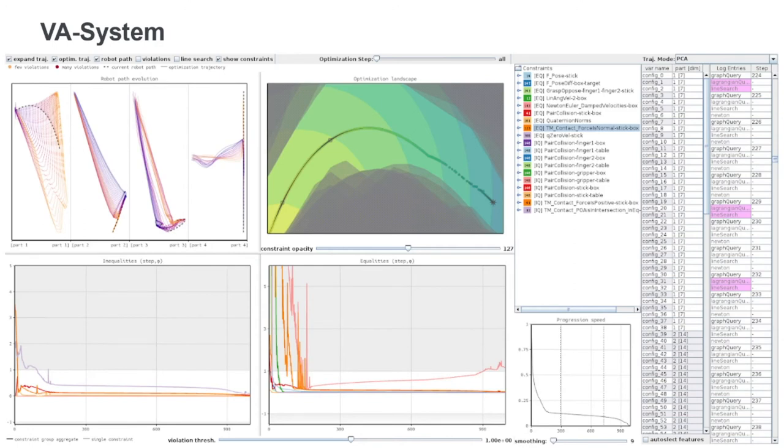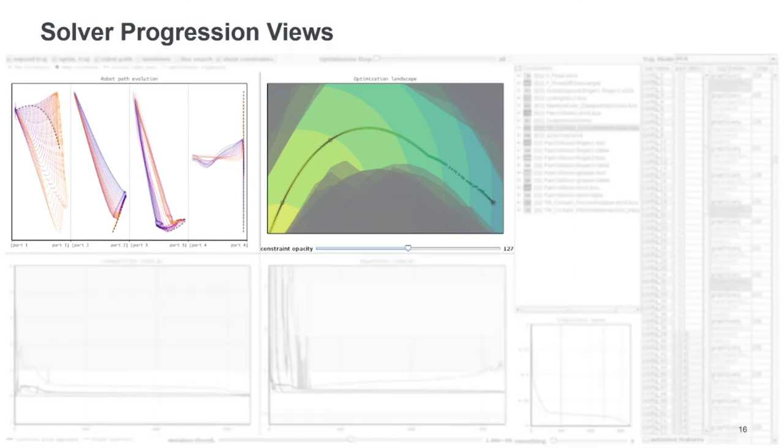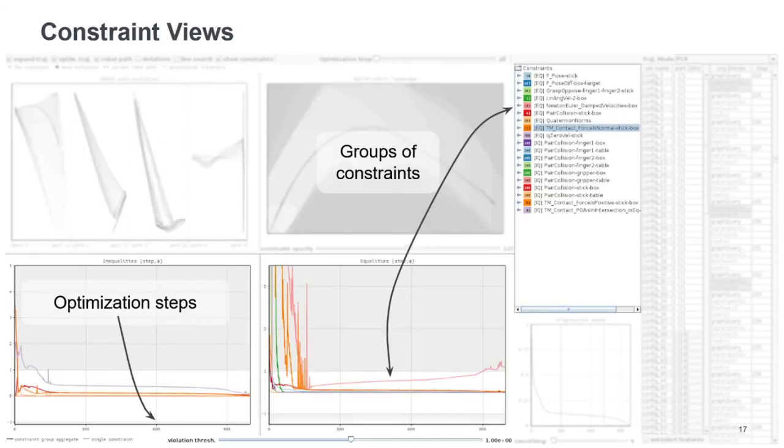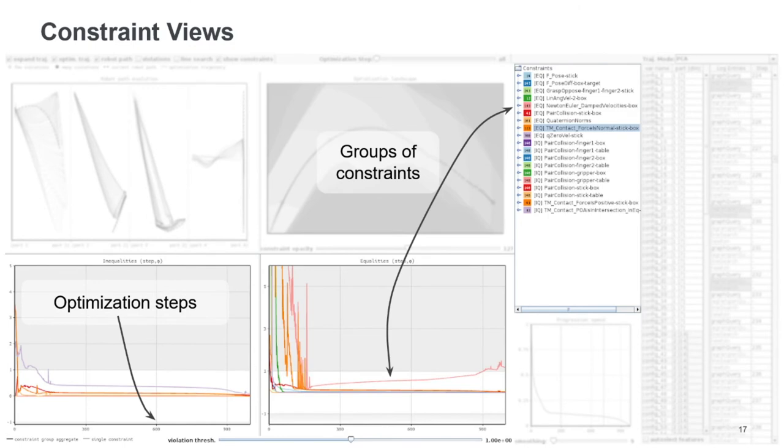So let's move on to the visual analytics system that we've built in order to troubleshoot and to analyze these kind of optimization runs. So up here we have an optimization landscape view and then robot path evolution view that I just talked about. And down here we have views showing the constraints and how the constraint values evolve over the optimization process.